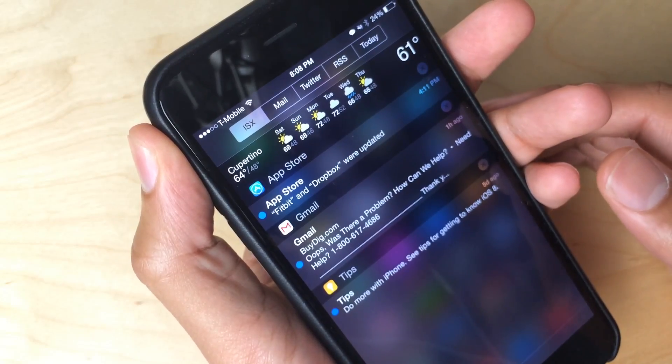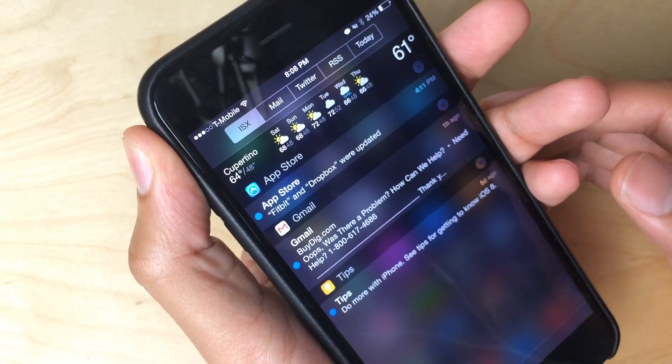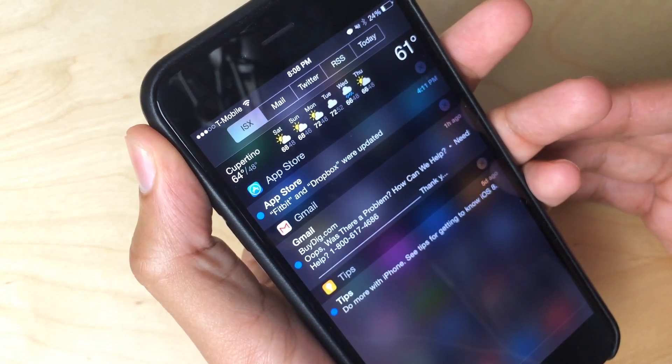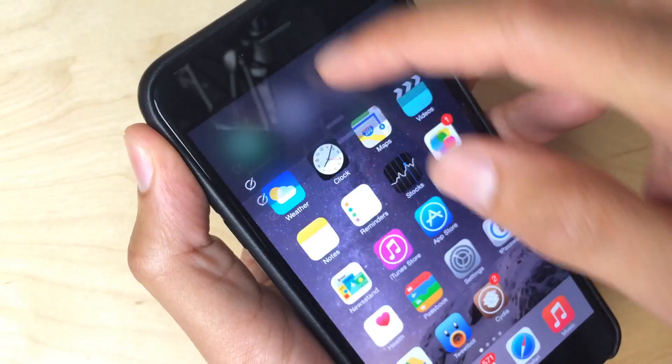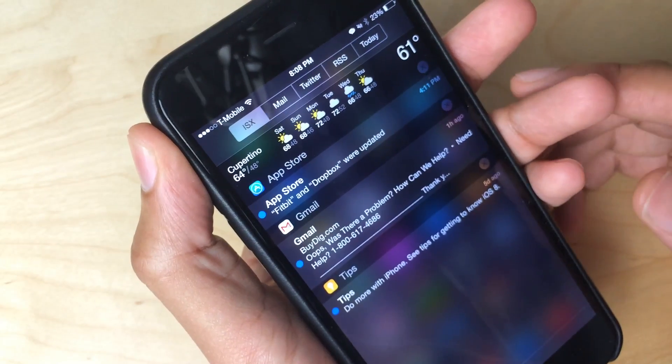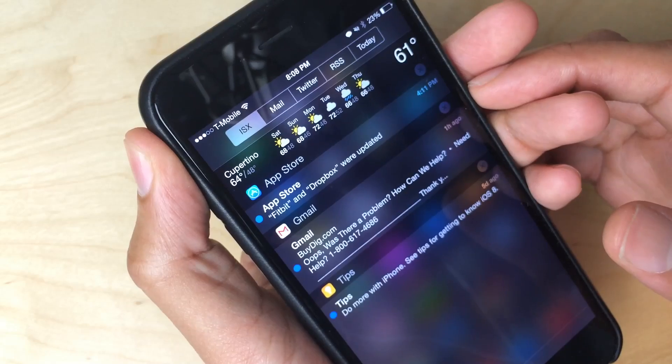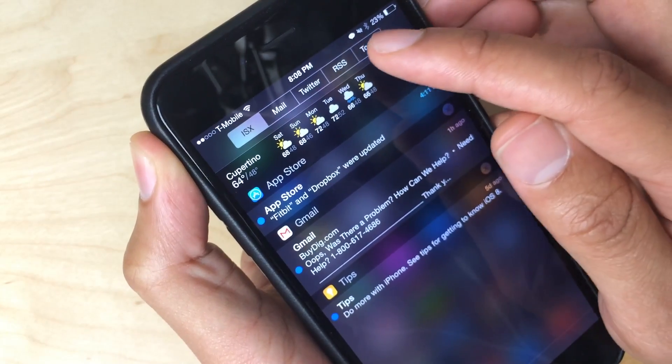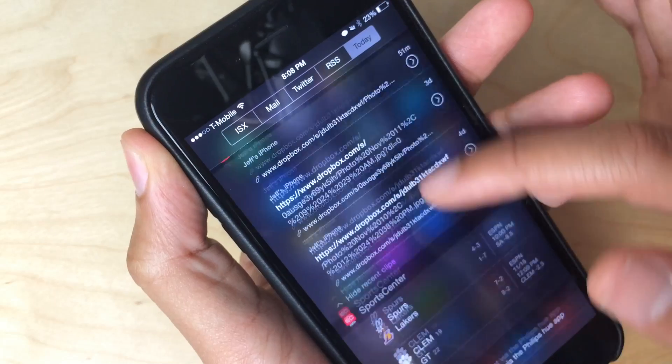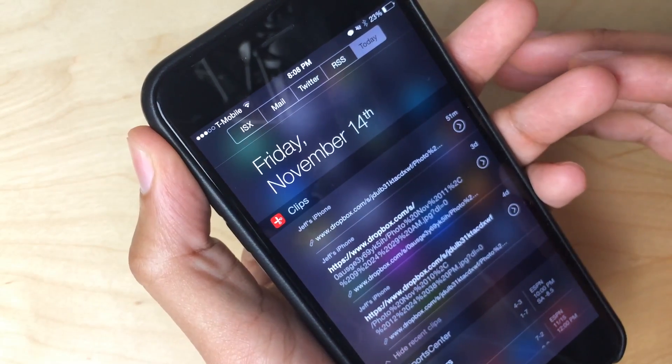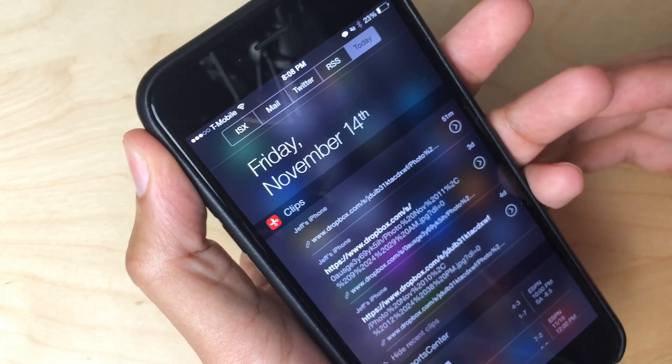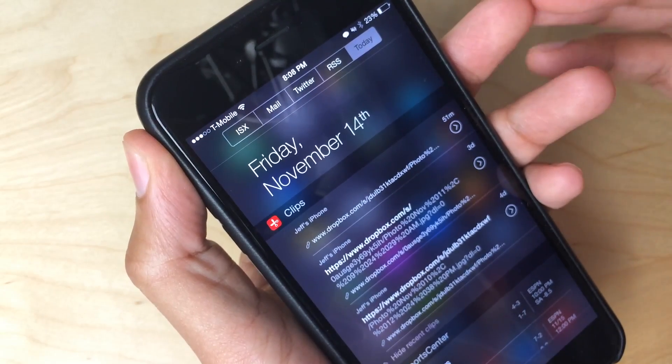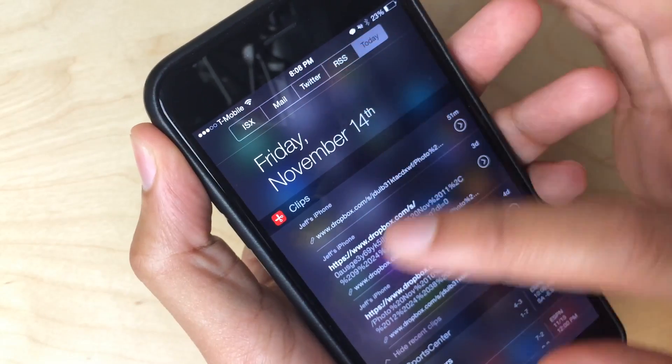Now for those of you who aren't exactly familiar with IntelliScreen X and what it does, basically it is a notification center replacement for iOS devices. So you can just pull down the notification center like this and you get a ton of additional information. So it doesn't eliminate the great information that normally appears in the notification center but it supplements it with a ton and I do mean a ton of different stuff.